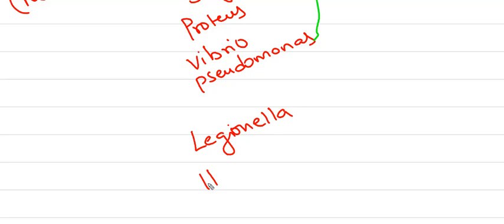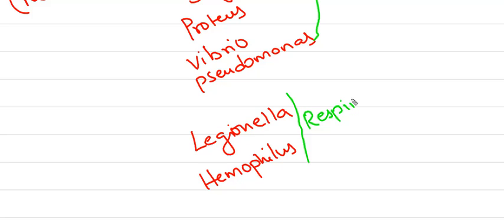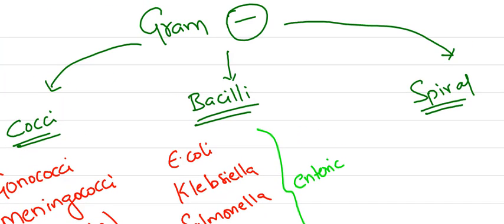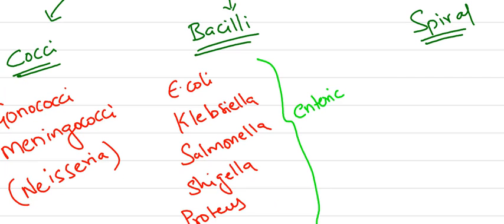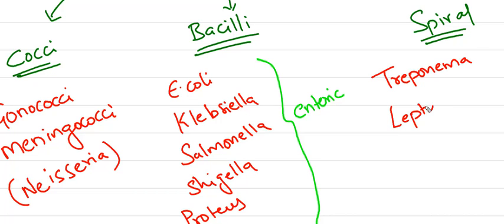Those that cause respiratory problems include Legionella and Haemophilus. Coming to spiral-shaped gram-negative bacteria: Treponema and Leptospira.